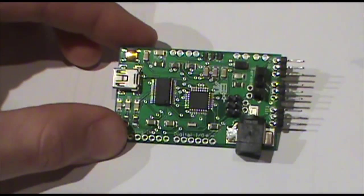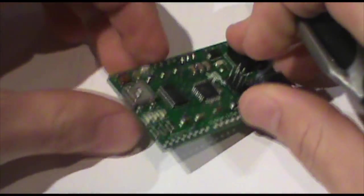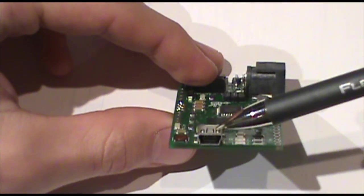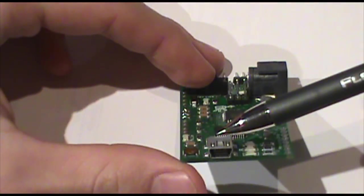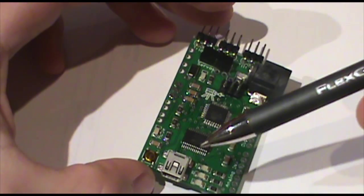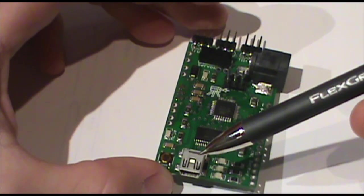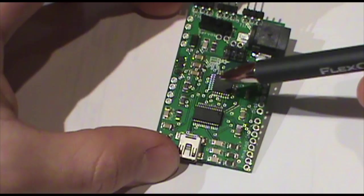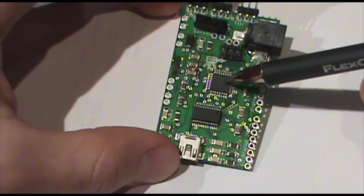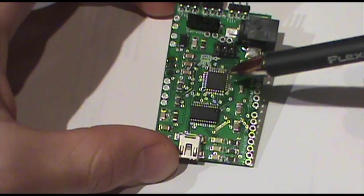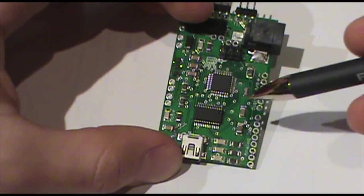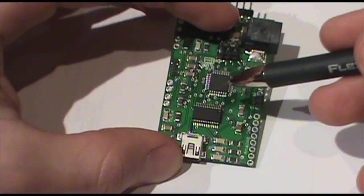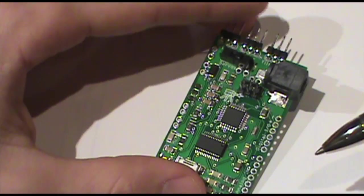First couple improvements over the last version, we have a mini USB mini B jack instead of the full size jack we had before. This one's more popular, more widely available, easier to get cables for it, and takes up less board space as well and space in your project. Secondly, the ATmega is now full surface mount, TQFP version instead of the PDIP large through-hole version we had before. That makes the board much smaller. As you can see, almost half the size of version 5.